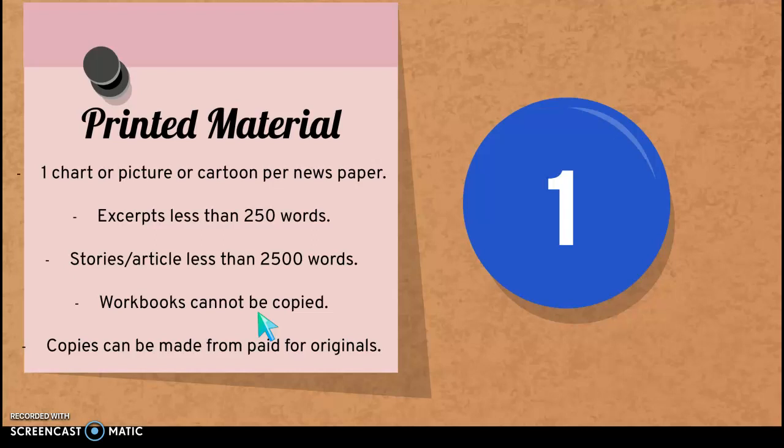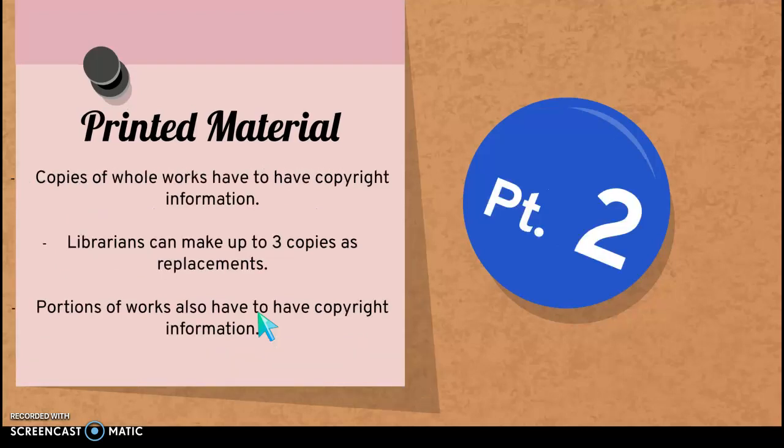You are able to take a little piece of an article or an excerpt that's less than 250 words. You are also allowed to use a story or an article as long as it's less than 2,500 words. A workbook cannot be copied in its entirety, and if you do have permission from the author or the creator to make copies, the copies have to be made from an original, and the original had to have been purchased legally.